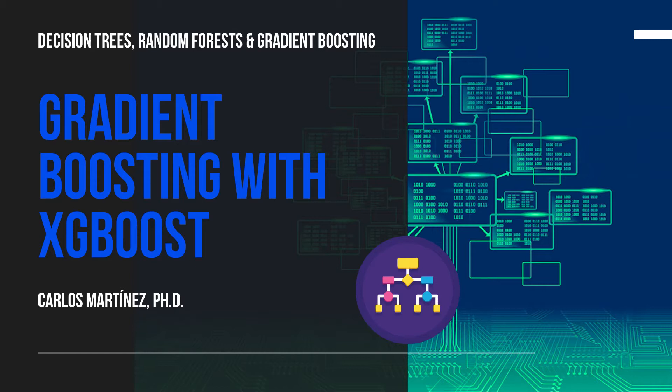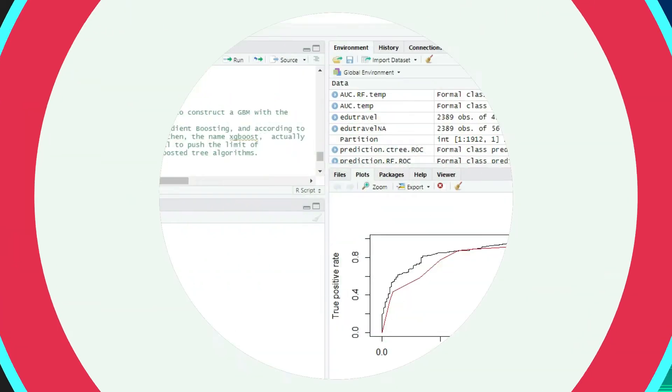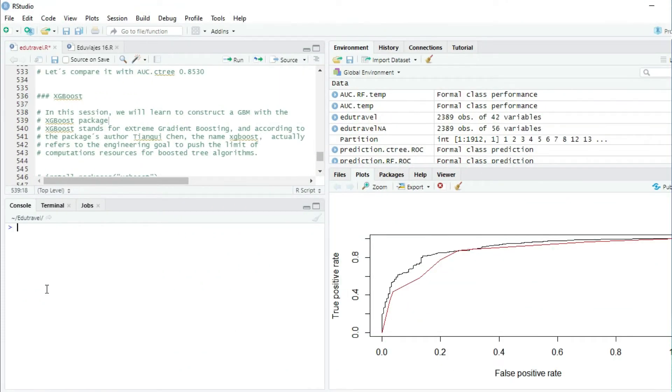Welcome! In this session we will learn to construct a gradient boosting model with the XGBoost package.